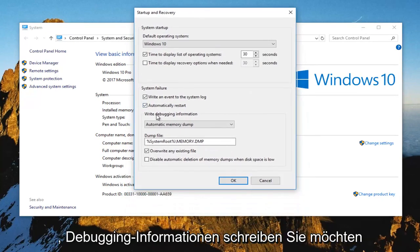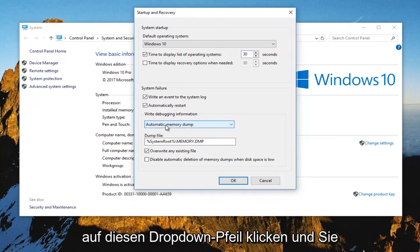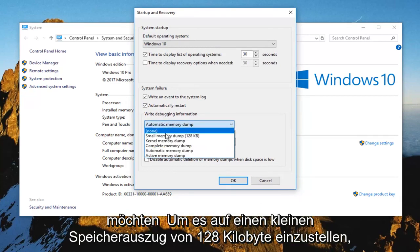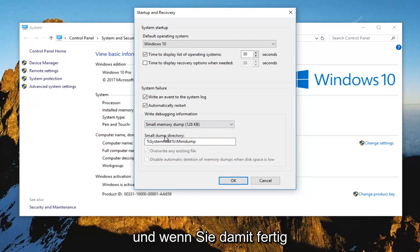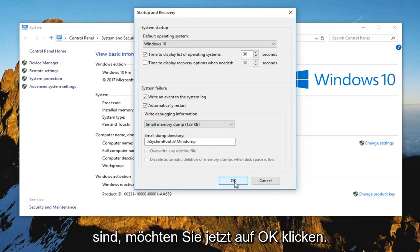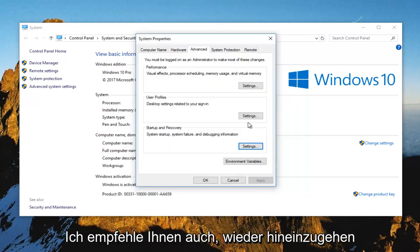And now where it says write debugging information, you want to click on this drop down arrow and you want to set it to small memory dump, 128 kilobytes. And once you've done that, you want to click on OK.